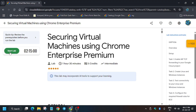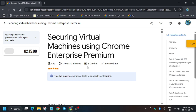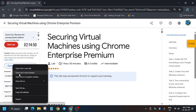Hello guys, welcome back to the channel. In this video we'll cover the lab that is securing virtual machines using Chrome Enterprise Premium. Click on Start Lab, and if you're new to this channel, like the video. We'll follow a step-by-step method and complete this lab together. Now open the Cloud Console in an Incognito window.